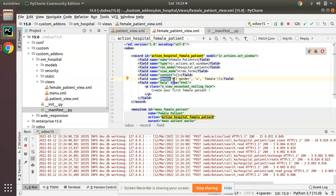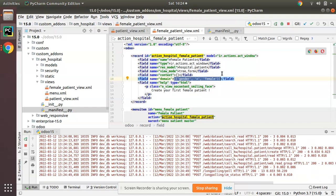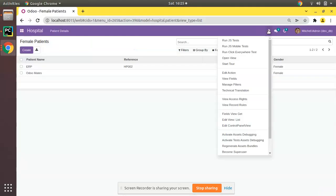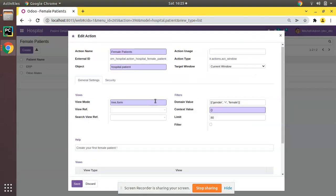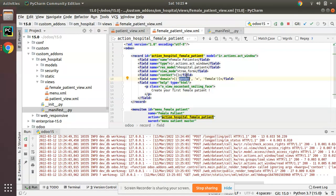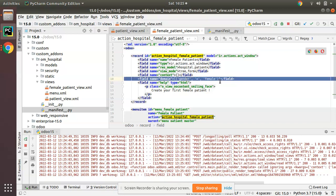This is how you can write domain for a menu - just add field name equal to domain and write your condition. Similarly you can add one more menu called Male Patients and apply domain as gender equal to male. If you come here and click the debugger button and click on Edit Action, you can see gender equal to female - this is the domain that you have written in the code.